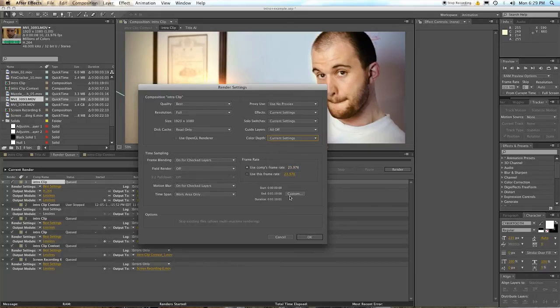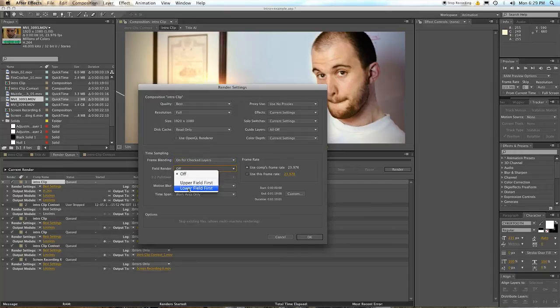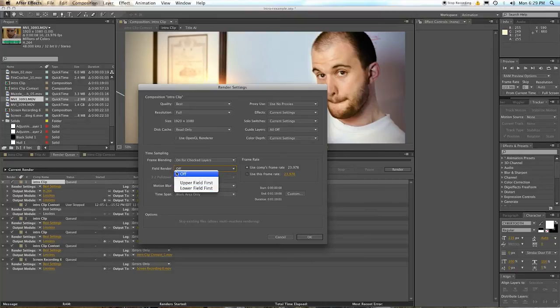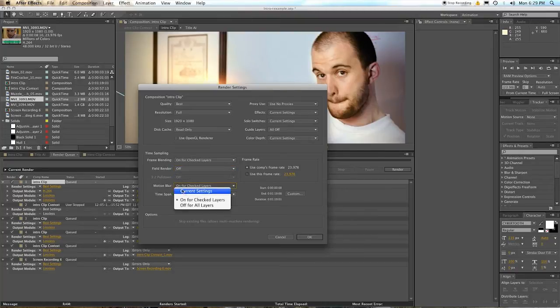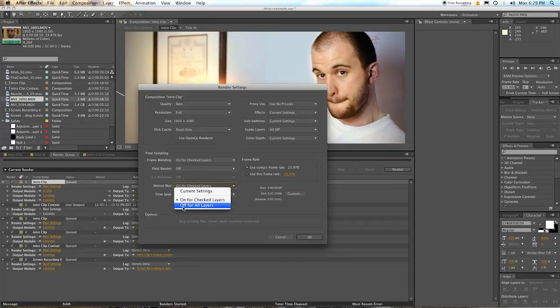Time sampling, your frame blending, that's something you put on your layers. Field rendering, this is if you're working with upper and lower fields of interlaced footage. I don't, so off. Motion blur, again, current settings or unchecked layers is important. If it's off for all layers, you get no motion blur, and then it won't be what you saw when you were rendering it back.